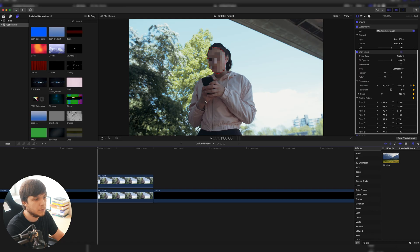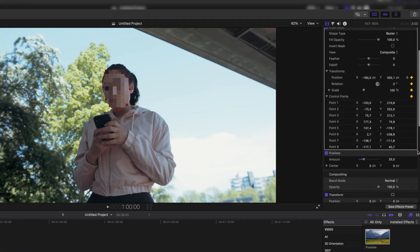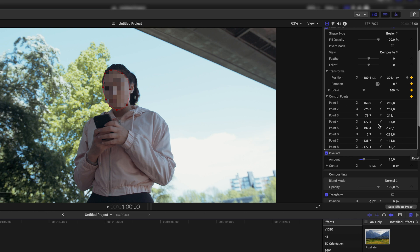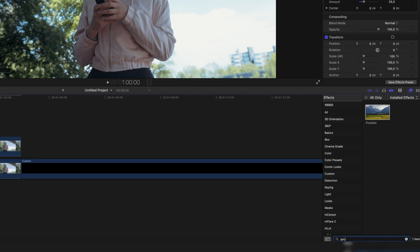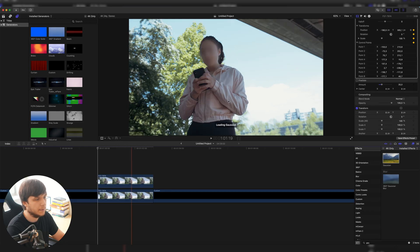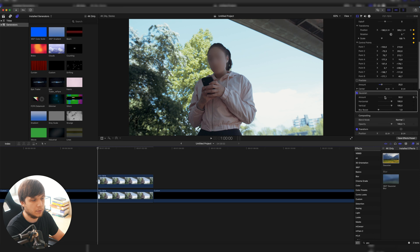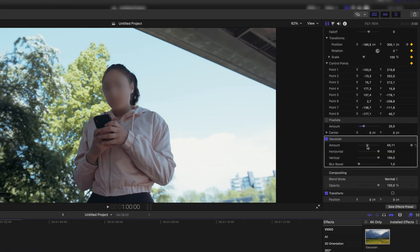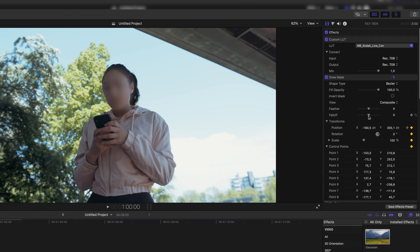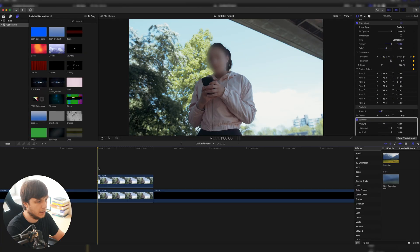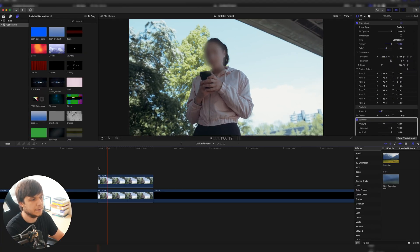The second way to censor a face is not using the pixelate effect but the Gaussian blur, so I'm going to use the exact same mask. You also have to do the exact same masking process. I'm going to turn the pixelate effect off and just search for the Gaussian blur, drag it onto our clip, and as you can see it will work like a charm. You can experiment with the settings — blur it less or more — and maybe expand the mask a little bit to make it fit the entire face. When you play it back you can see it also sticks to the face and blurs it so you can't see it.